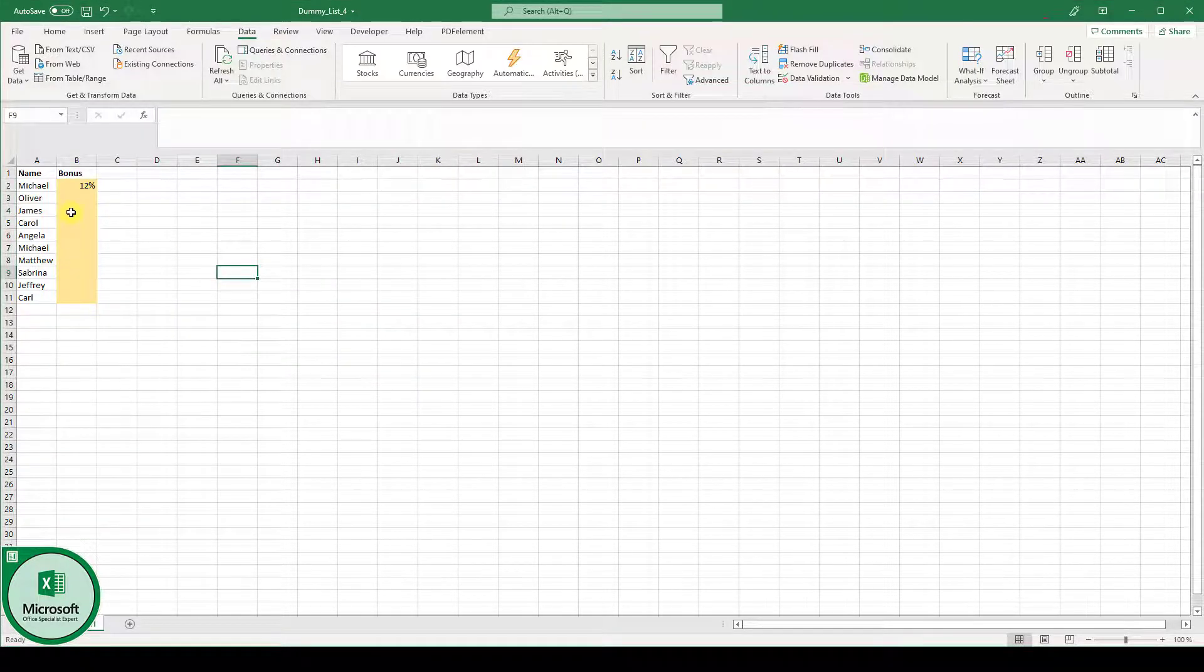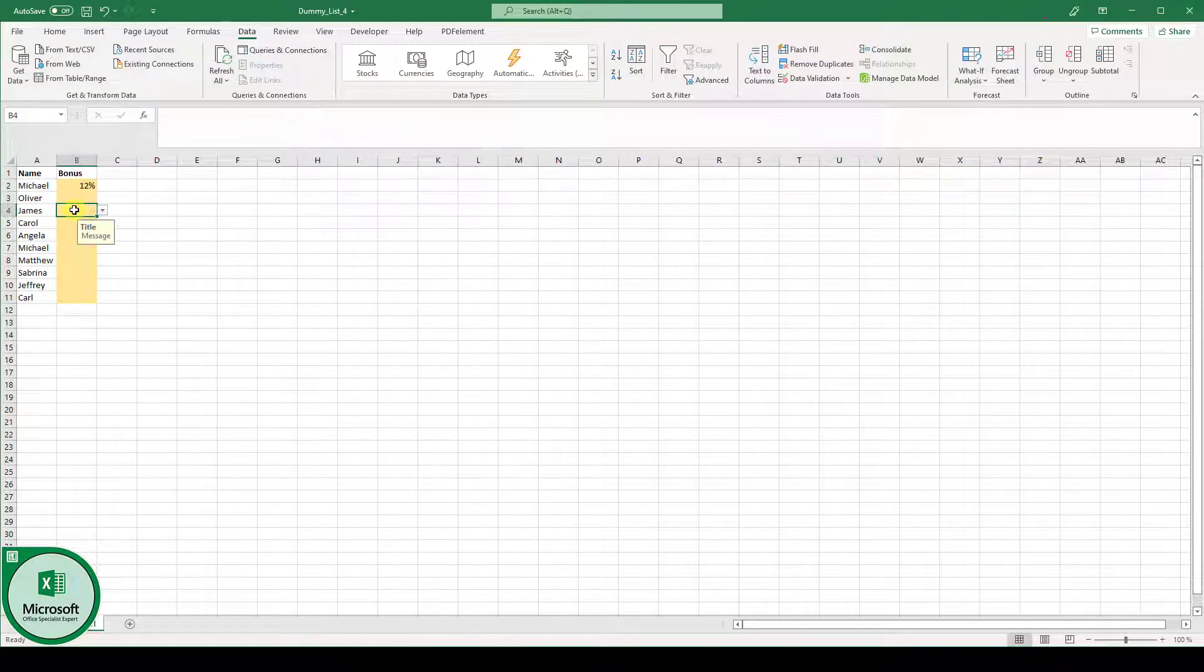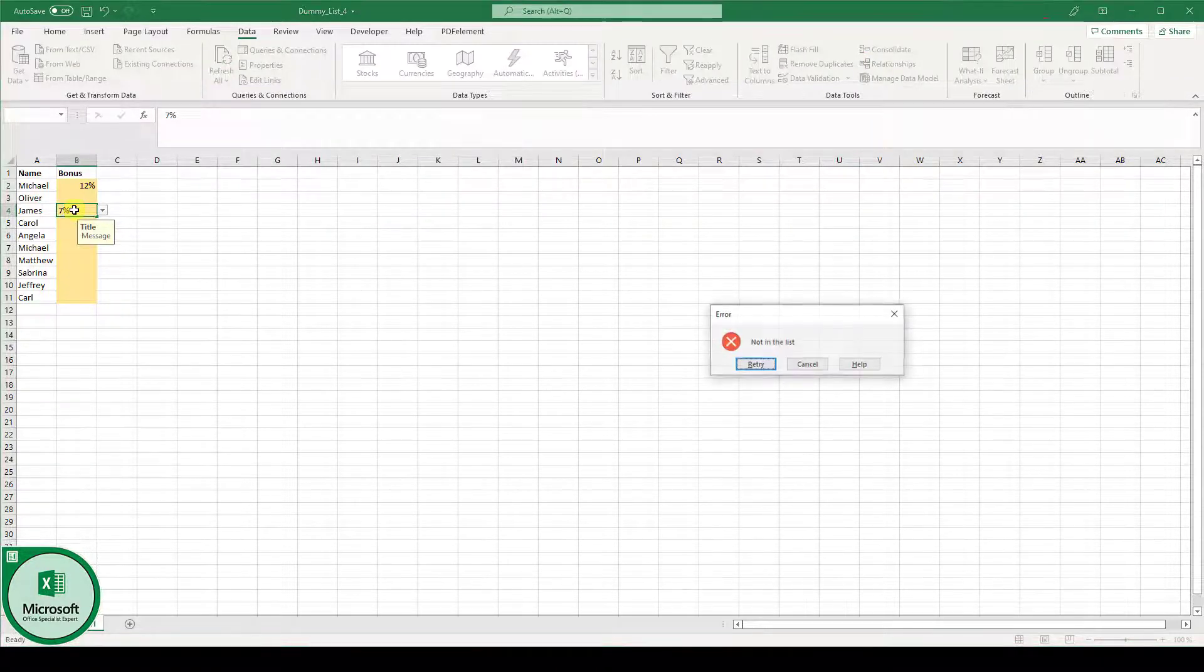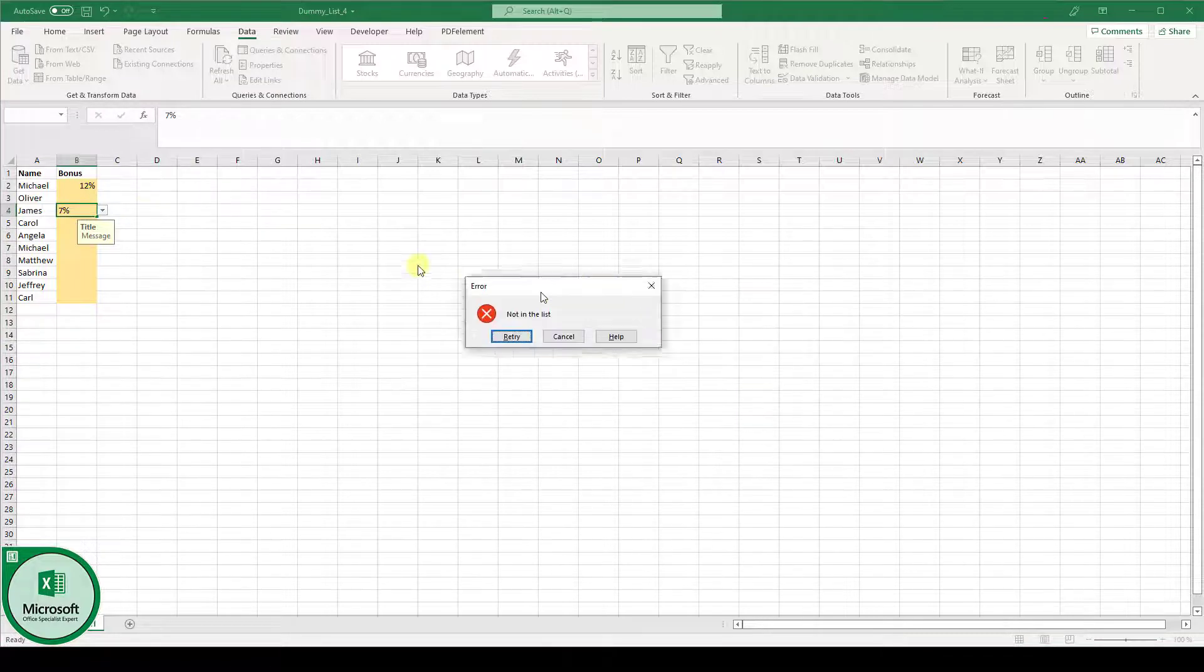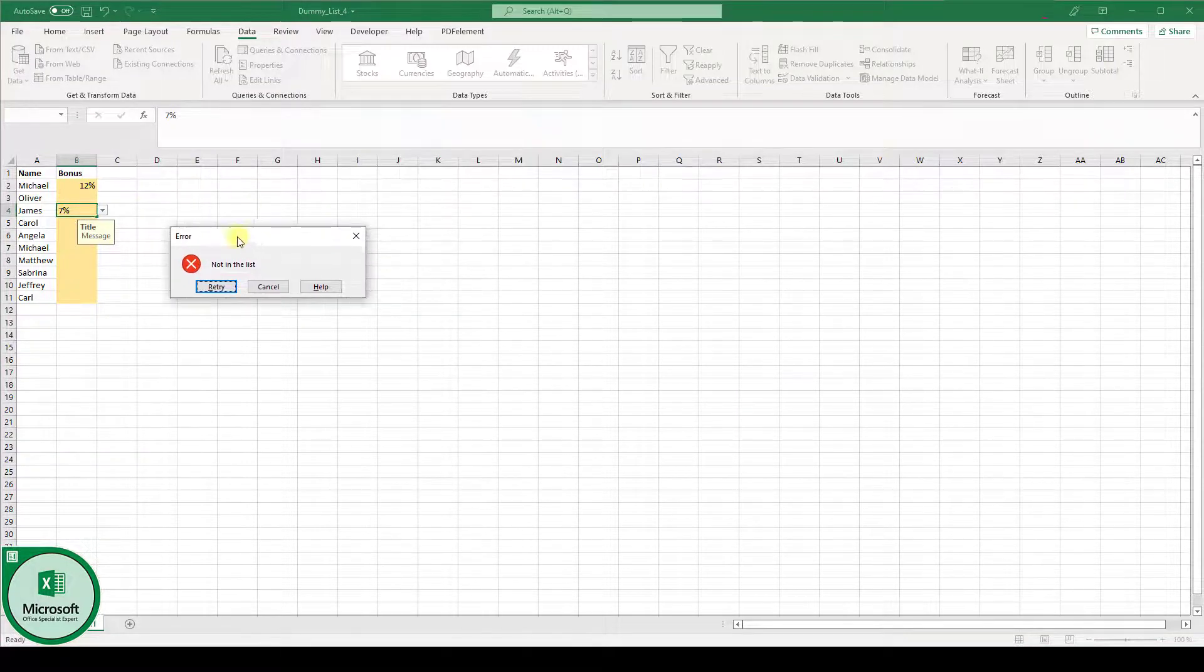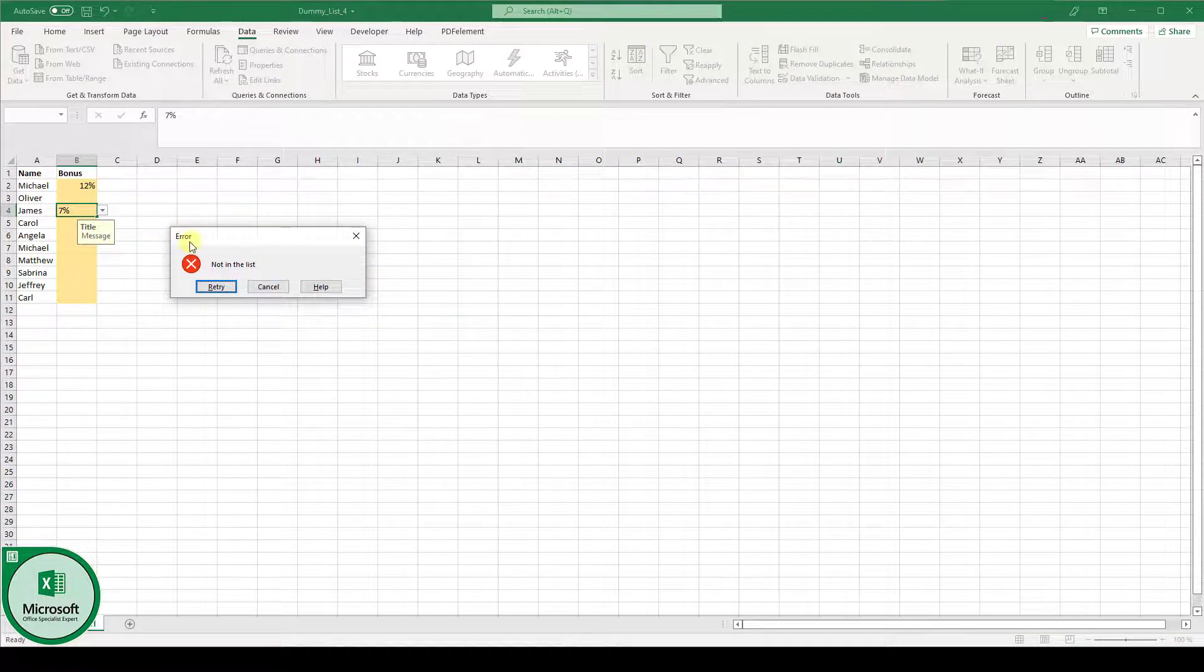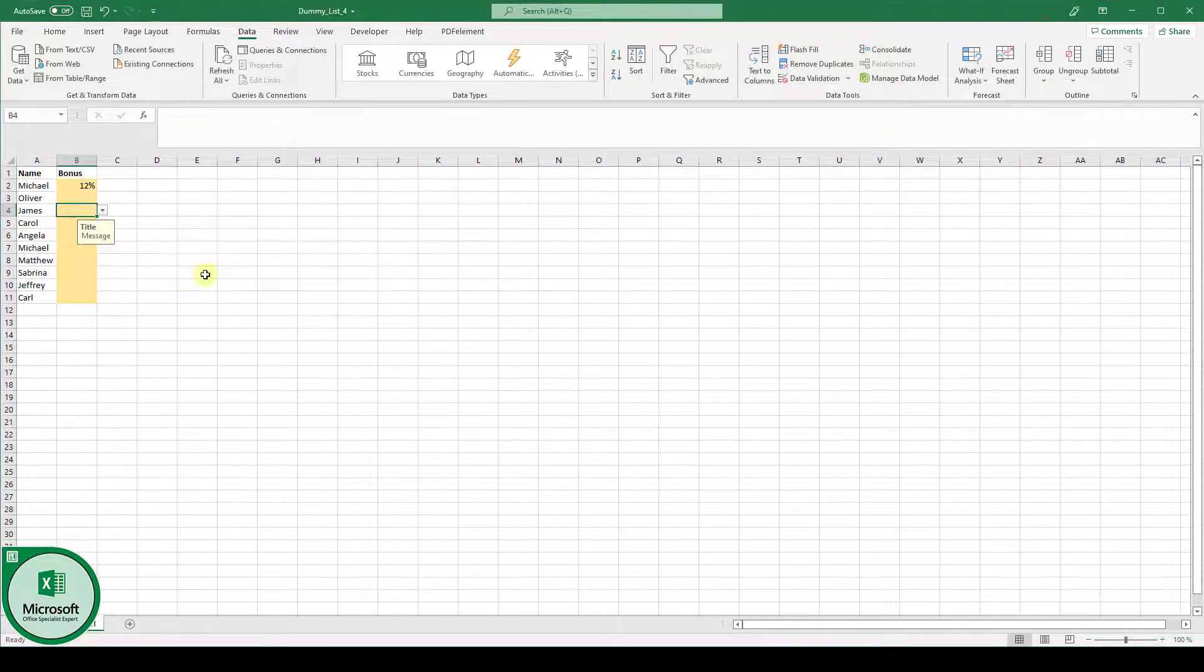And now let's say that we don't select a value from our list but type it in manually and type a value which is not in the list. So for example 7% hit the enter key. And then you can see we have the error message which says not in the list.